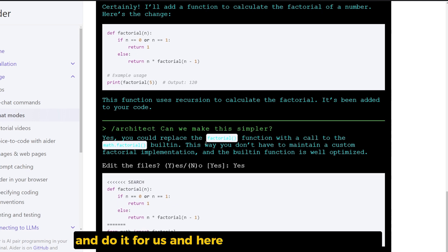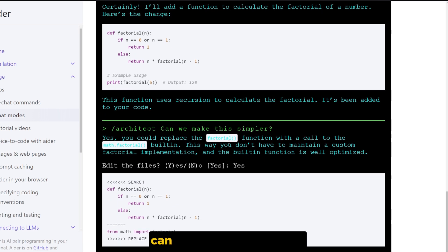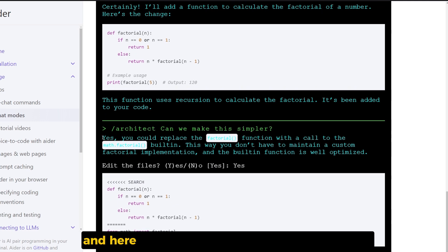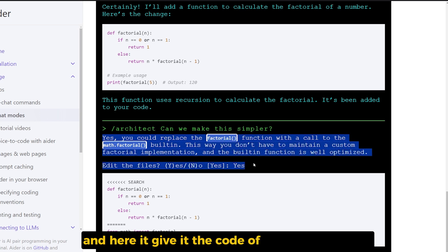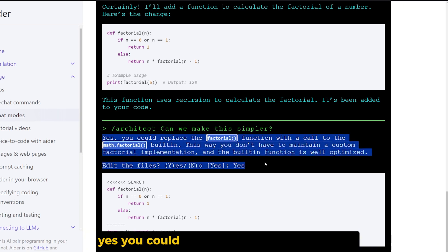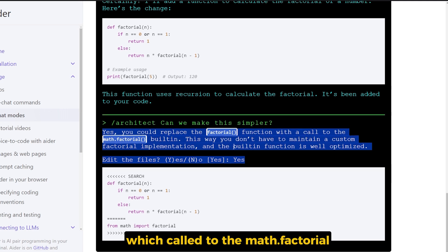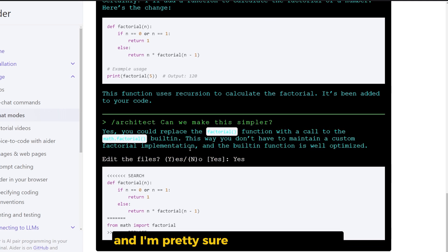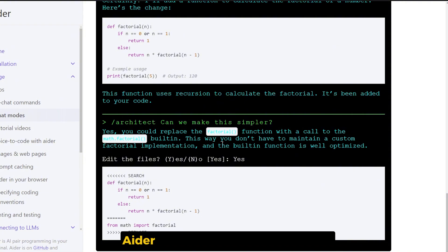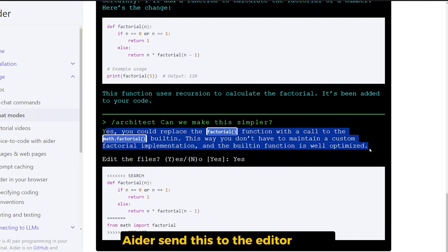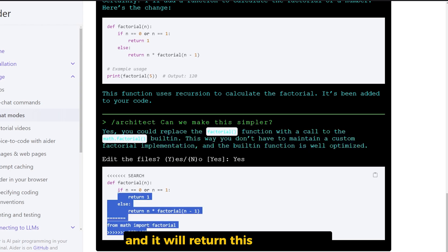And here this is the architect mode: can we make this simpler? And here it gives the code, of course, and it tells it yes, you could replace the factorial function, which calls to math.factorial. And I'm pretty sure in the background AIDR sent this to the editor model, and it will return this kind of code.